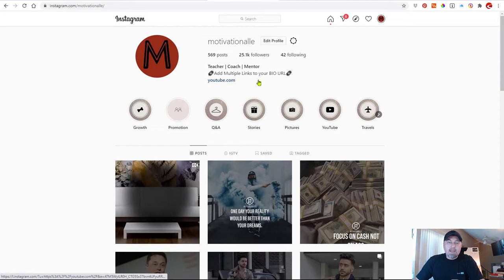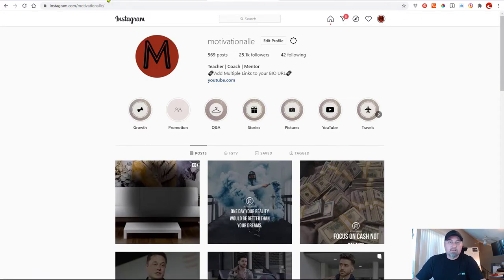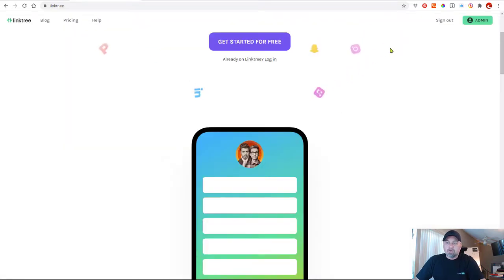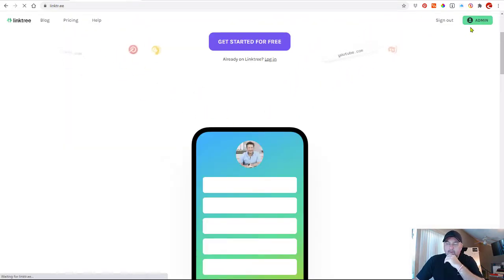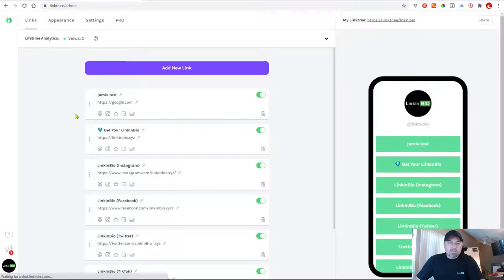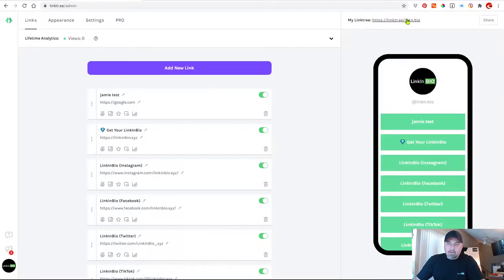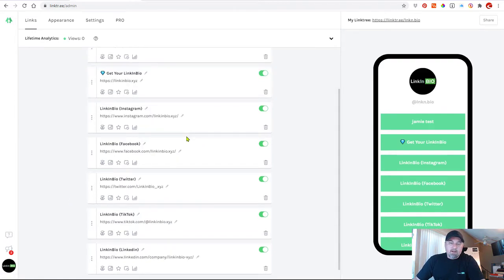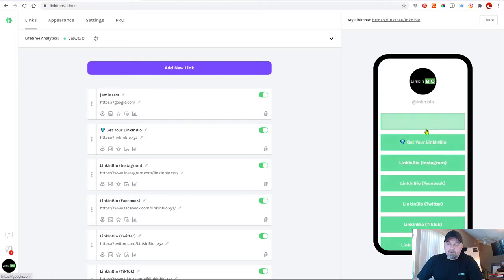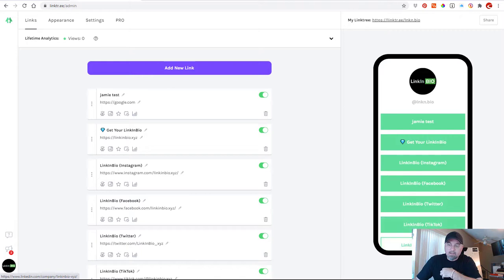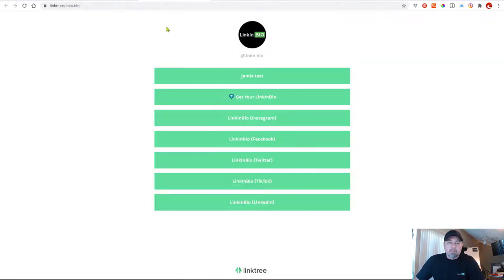That's what Linktree does. I'll go ahead and go into my account here so we can take a look. If you look at the top right here, there is a link — this is what I've created with Linktree. It has allowed me to connect, and if you look at the preview, I've been able to connect to my Instagram, Facebook, Twitter, TikTok, and LinkedIn all with one URL.